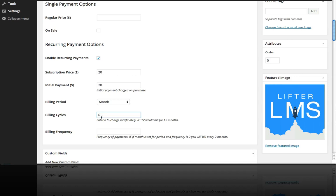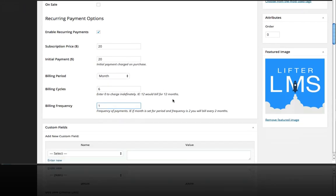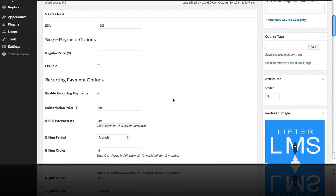If we left this as a zero it would just keep going indefinitely and then the frequency means every one month. So if you want to bill $20 every two months for six payments you would put a number two here. So that's what billing frequency is. So I'm going to hit update.